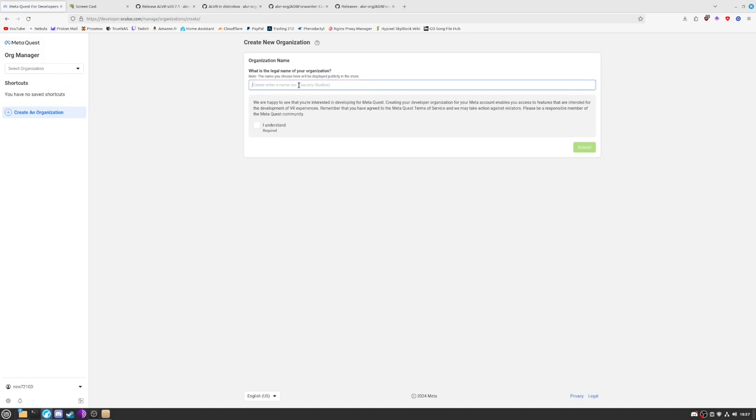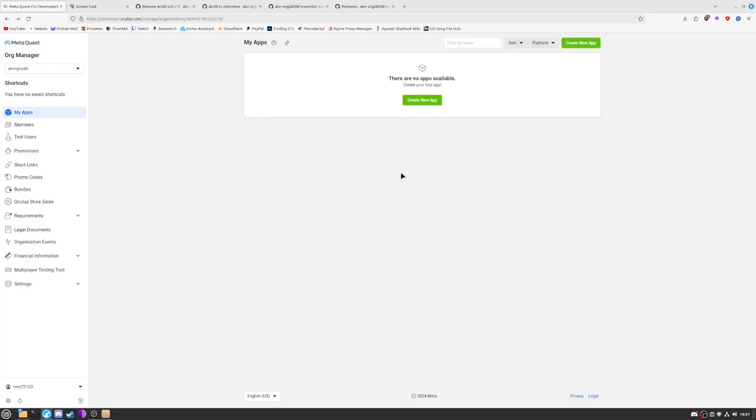So you will need to insert a name. Just so you know, it needs to be unique from every other one. So me, I have already created one with a really stupid name, but we don't care. And once it's done, it's basically already over.